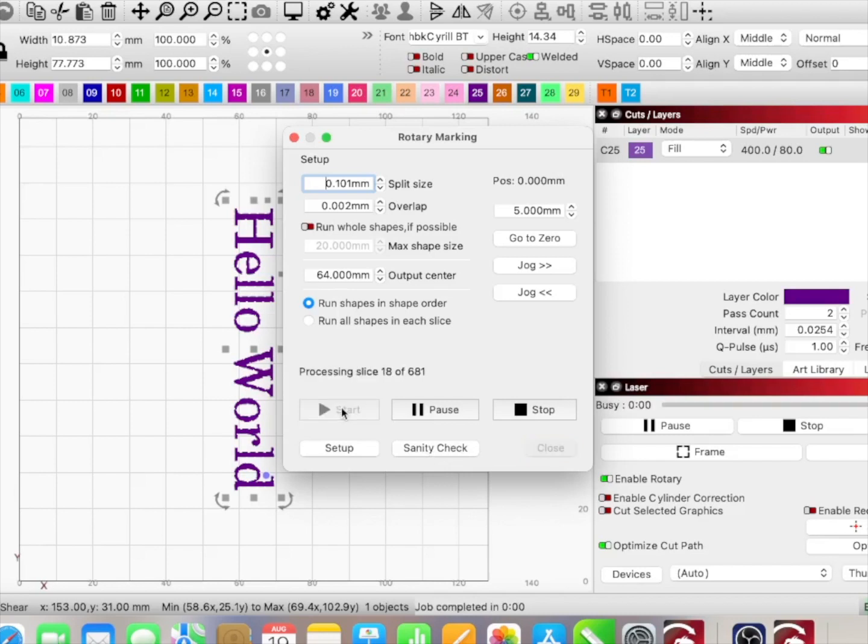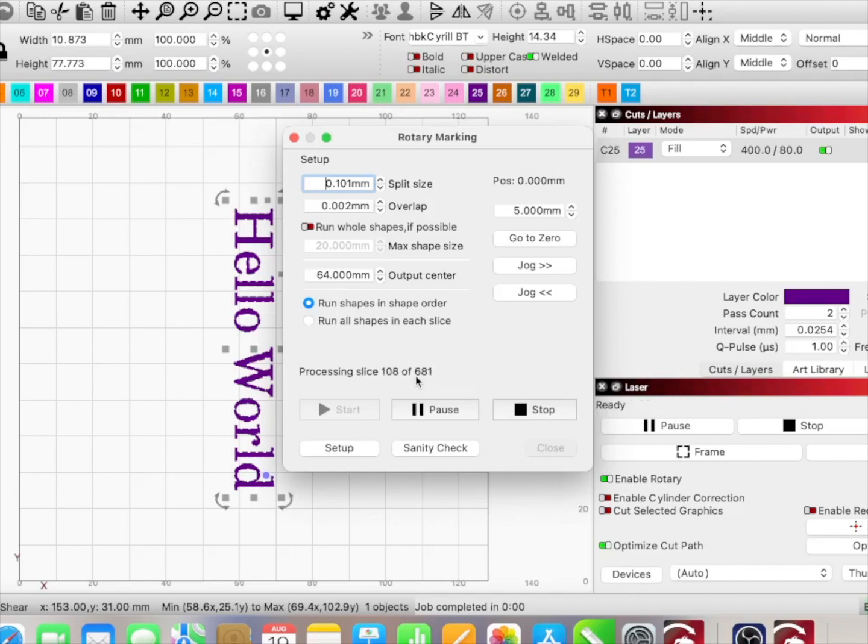And it's processing through each slice. If you'll notice right here, it's 681 slices—so this image has 681 slices. And as it's processing through it, the UV is running.